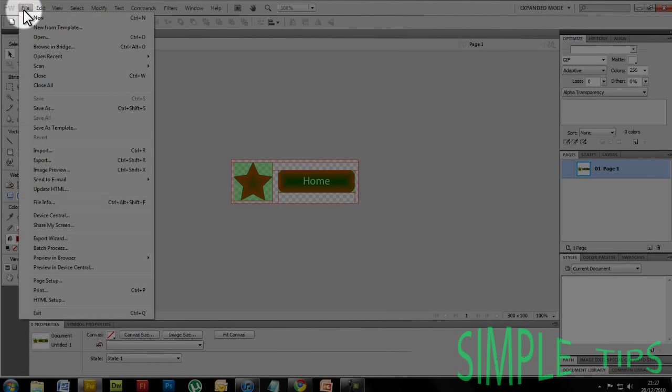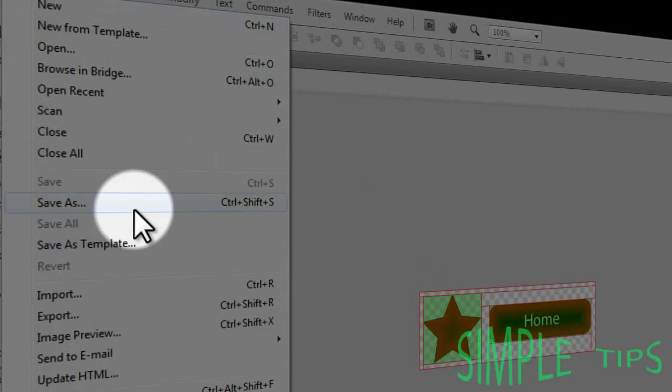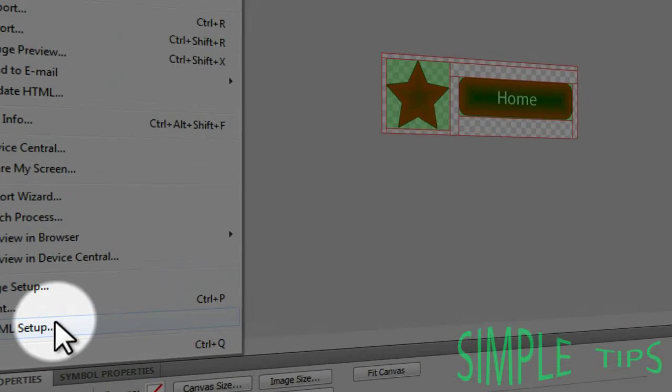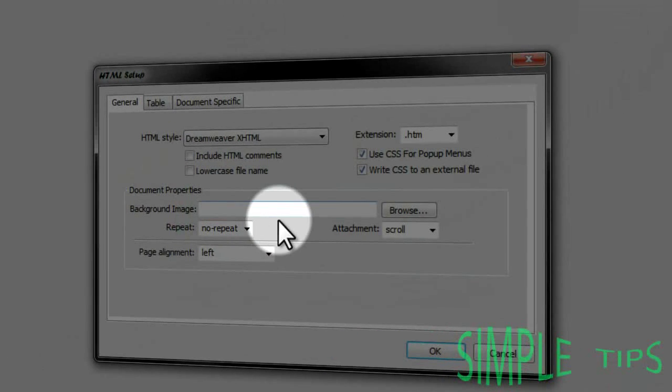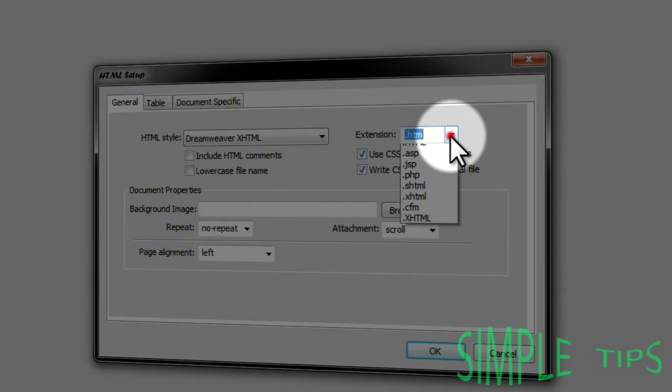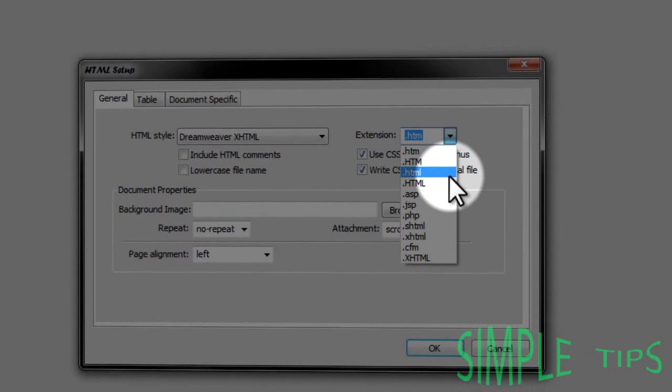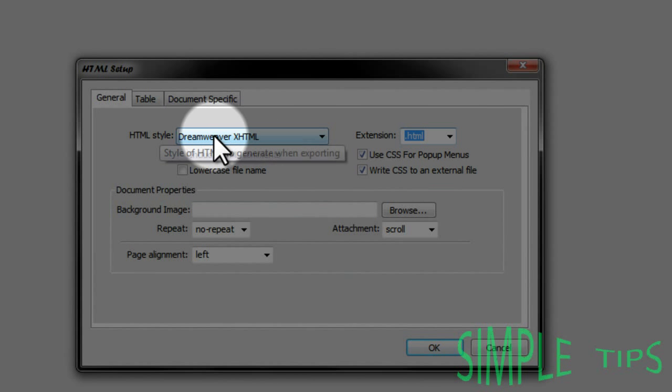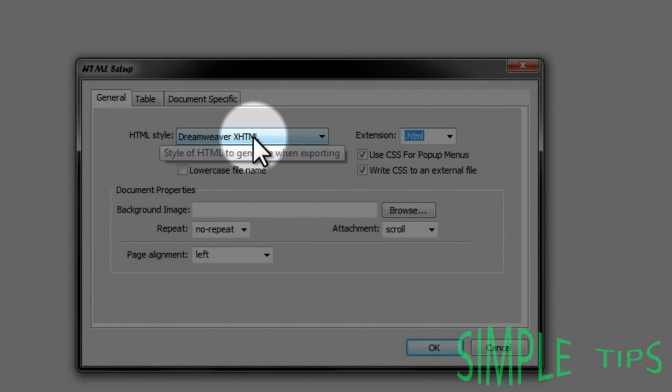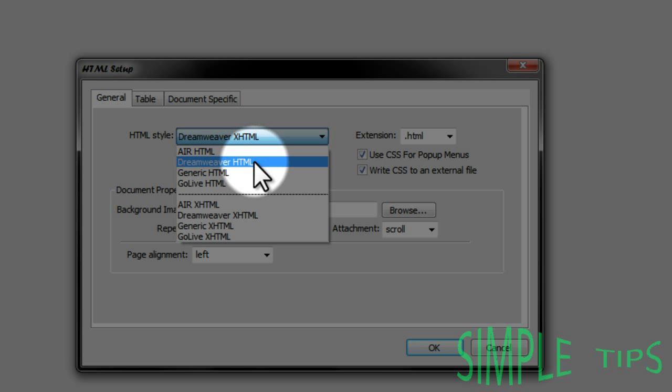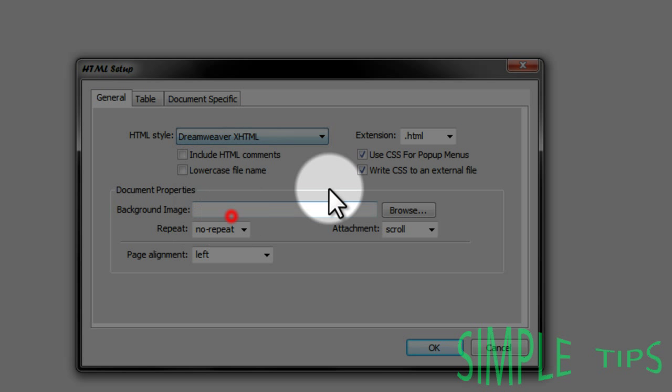What you do is go to File and go down to HTML Setup. Now this needs to be HTML and that needs to be Dreamweaver something HTML, doesn't really matter which one, that one or that one.